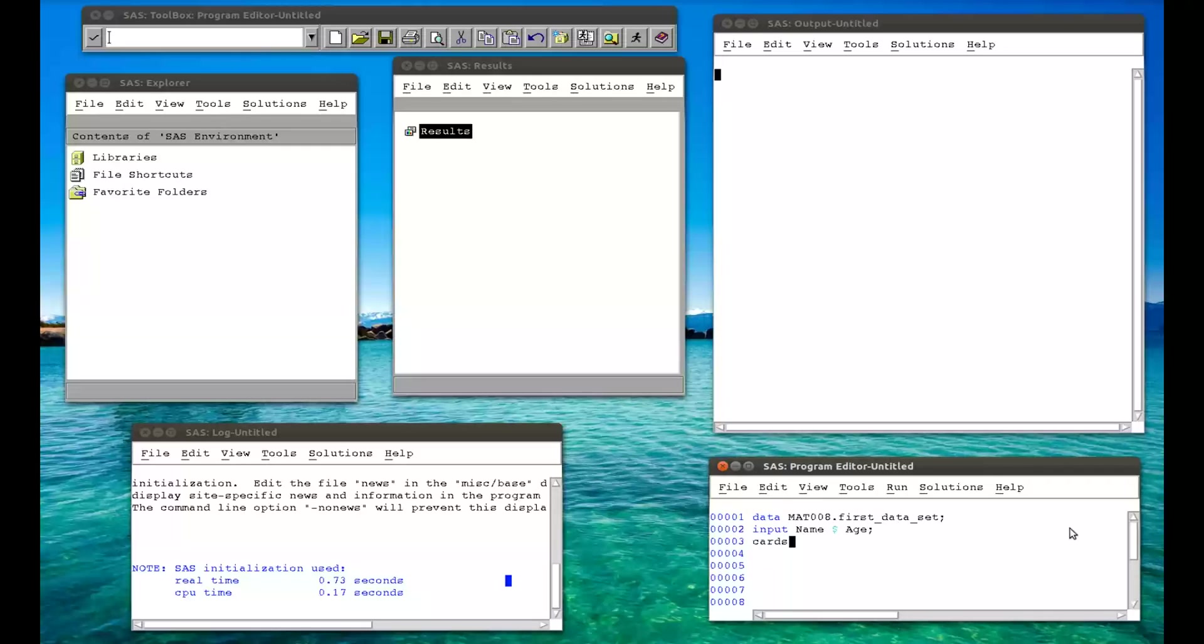Then I use the cards statement, which is a keyword in SAS, which is simply telling it, get ready, the data is about to turn up. Semicolon. Enter.